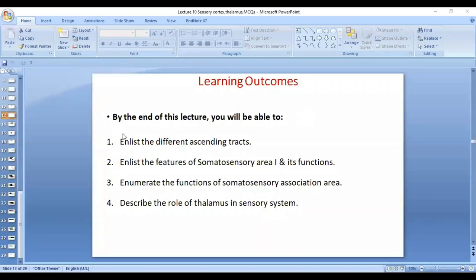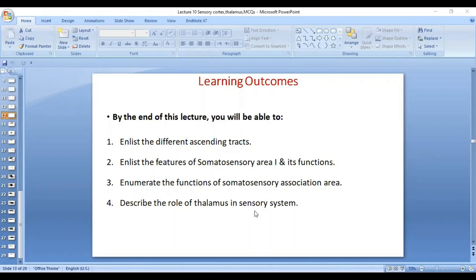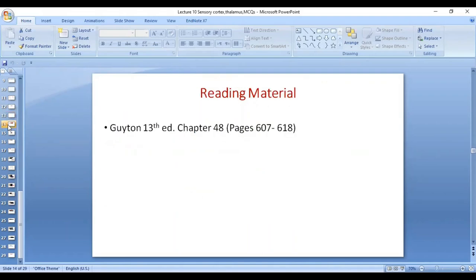Assalamu alaikum dear students. By the end of this lecture, you will be able to enlist the different ascending tracks, the features of somatosensory area 1 and its functions, the functions of somatosensory association area, and the role of thalamus in the sensory system. Reading material is guided, chapter 48, 13th edition.